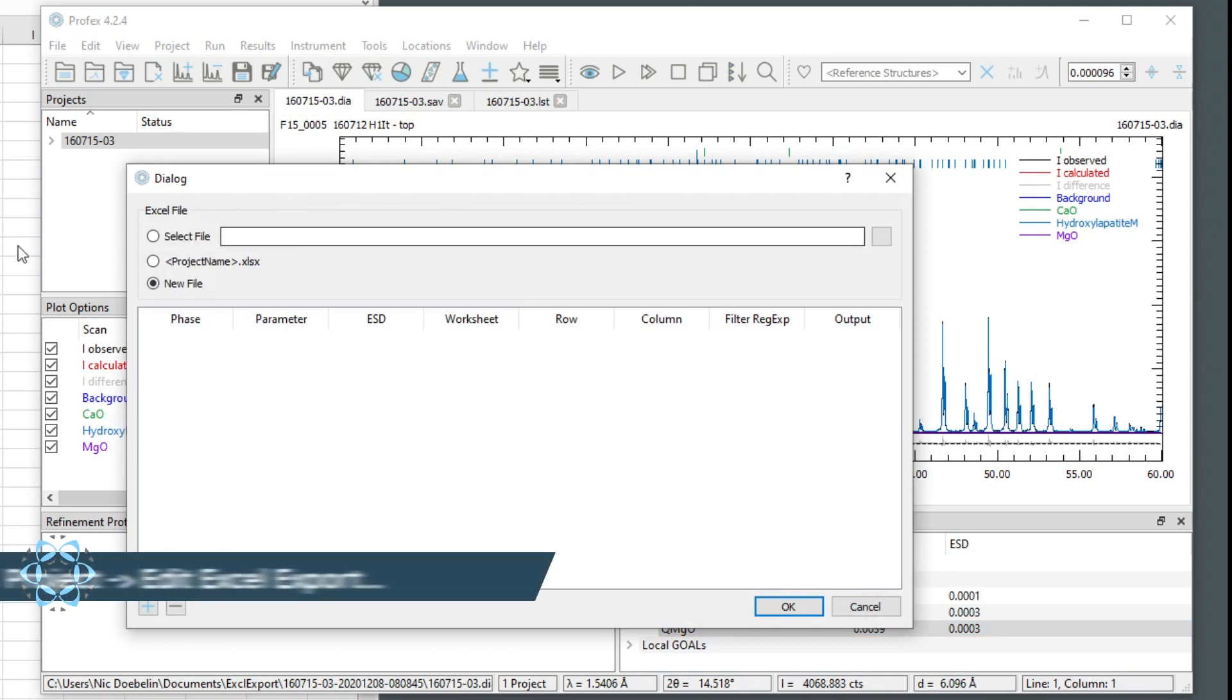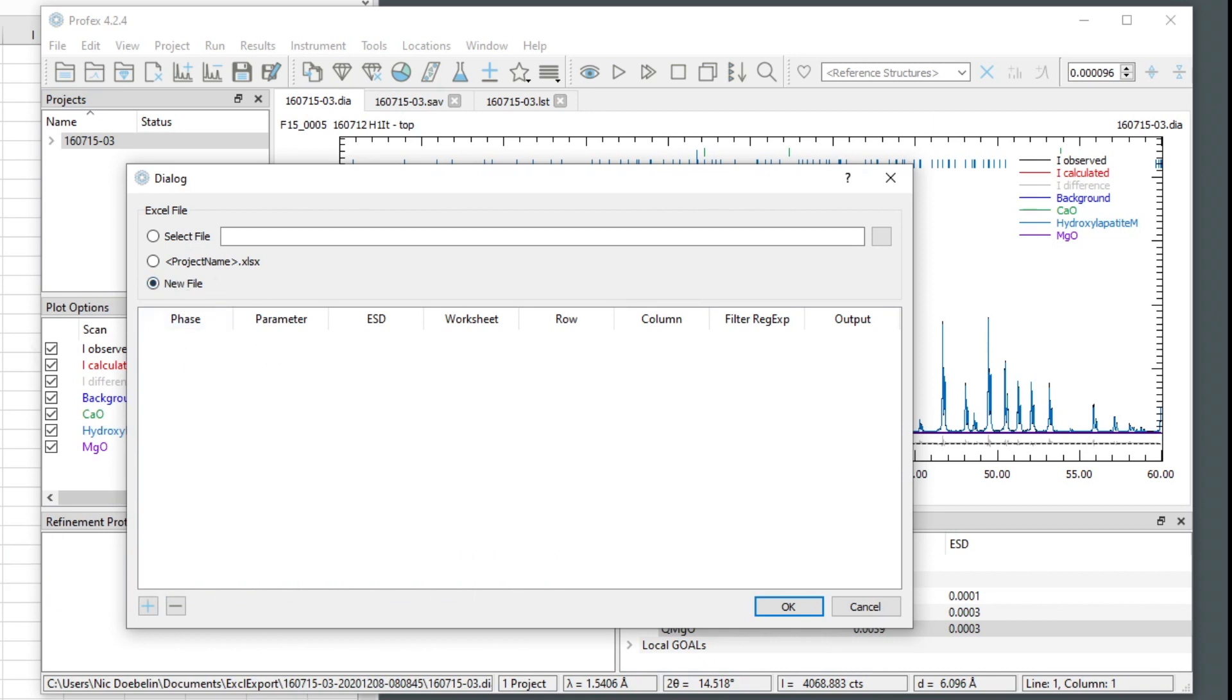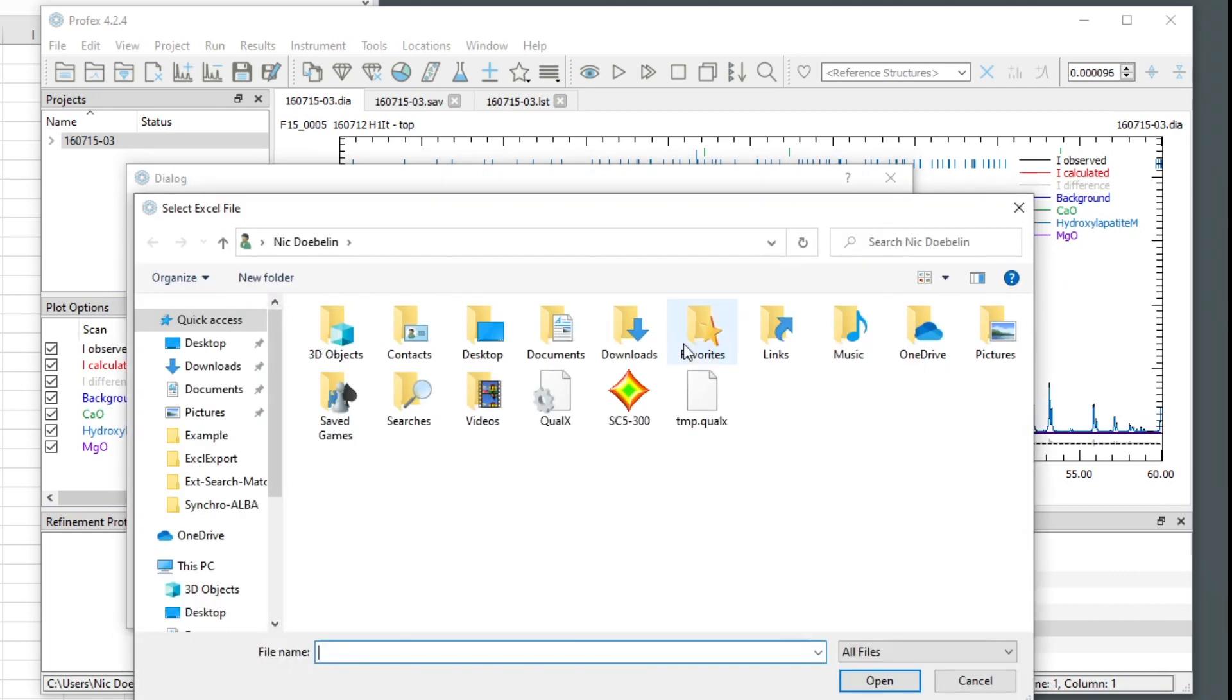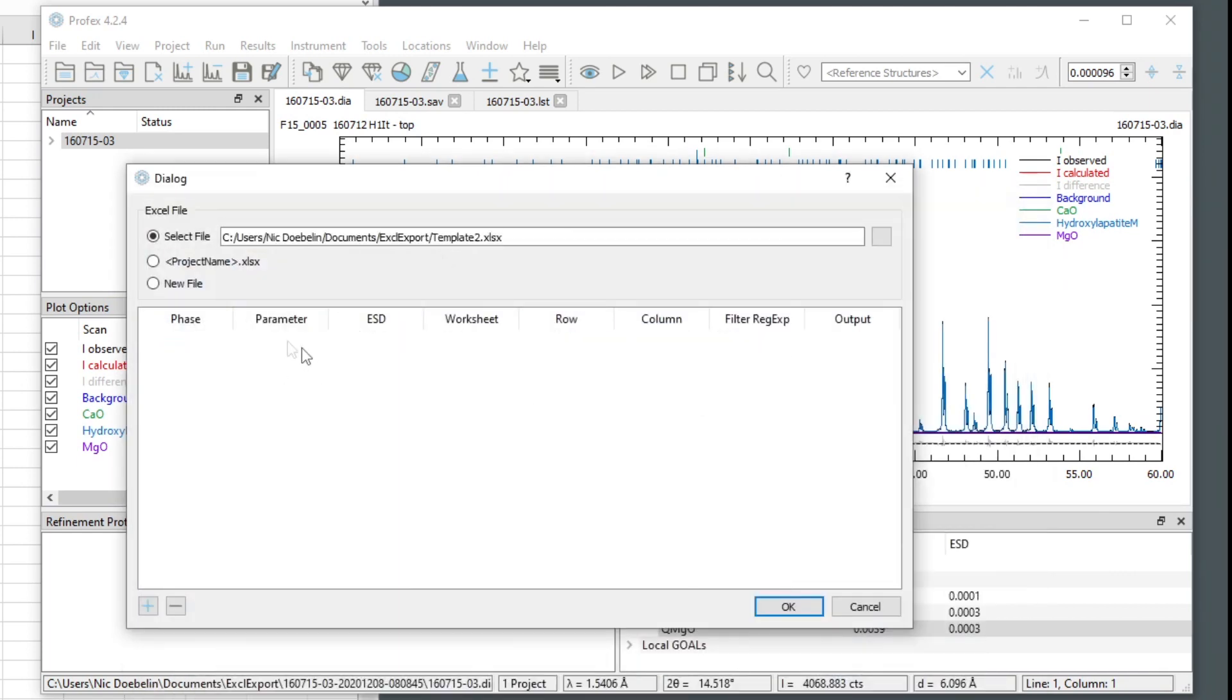And first, we want to specify to which template file we want to export the results. We could choose a new file, and it would always start with an empty spreadsheet. But since we prepared this template, we want to select it on the hard disk. And then we can set up the results we want to export to this template.